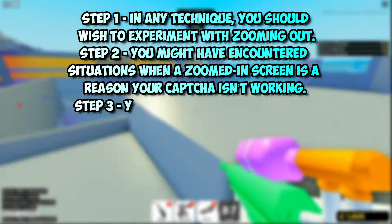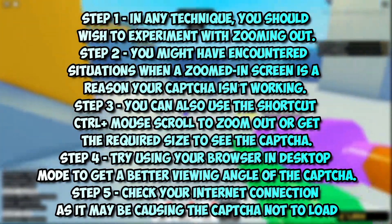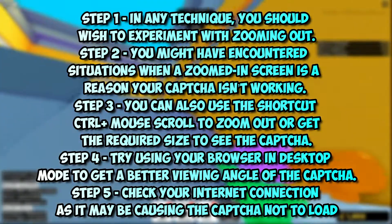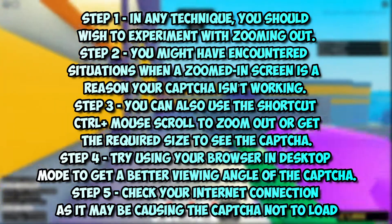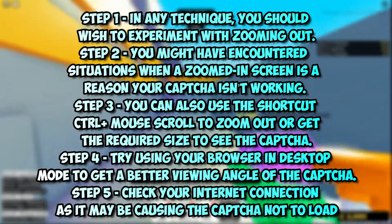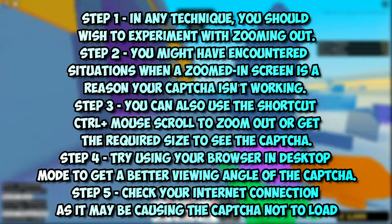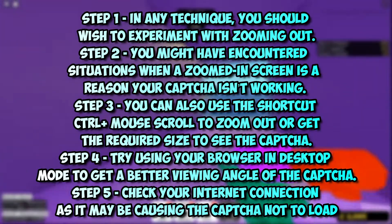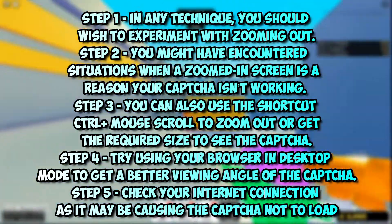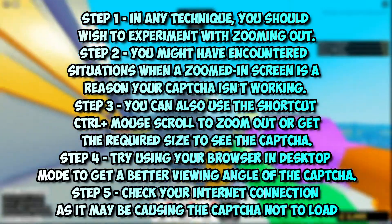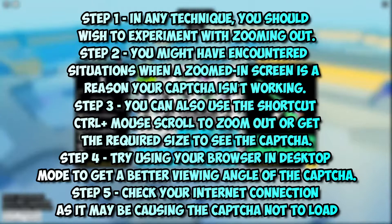Step 1: Try zooming out on your screen. Step 2: You might have encountered situations where a zoomed-in screen is the reason your captcha isn't working. Step 3: You can use the shortcut CTRL plus mouse scroll to zoom out or get the required size to see the captcha. Step 4: Try using your browser in desktop mode to get a better viewing angle of the captcha. Also check your internet connection as it may be causing the captcha not to load.